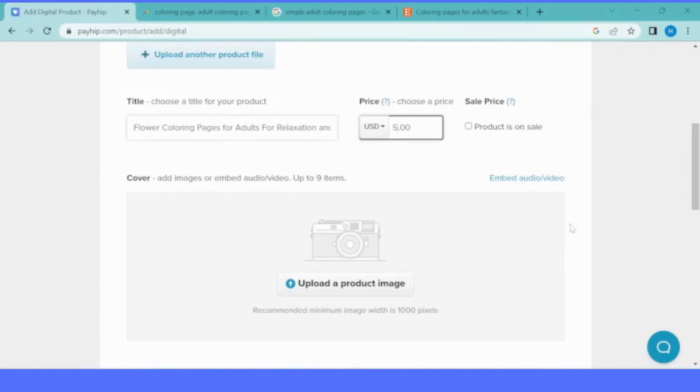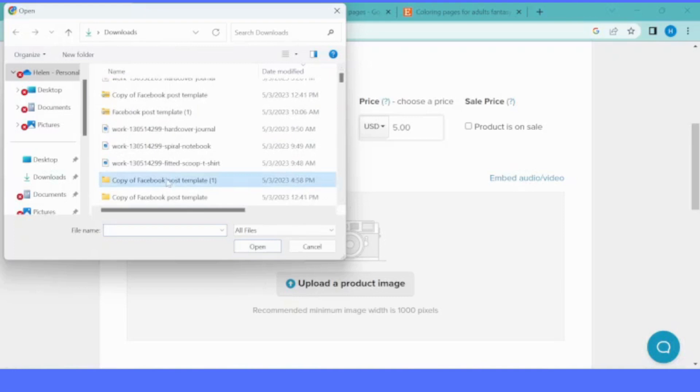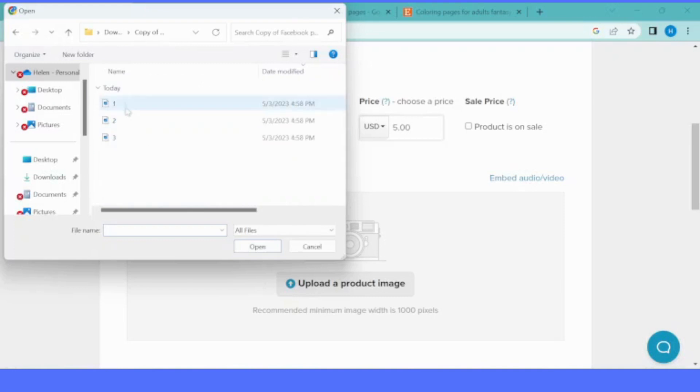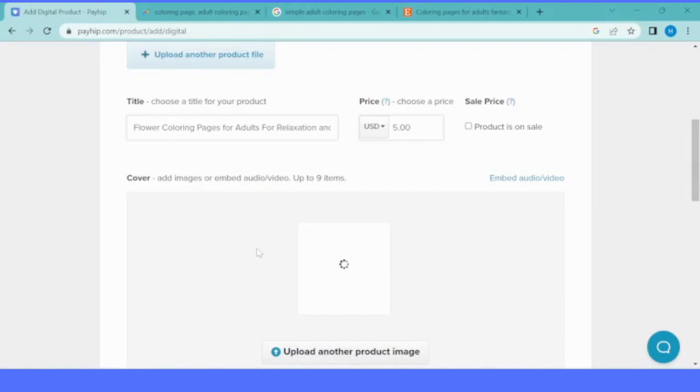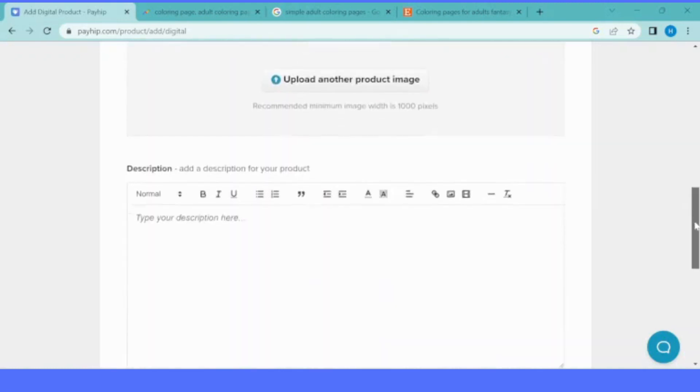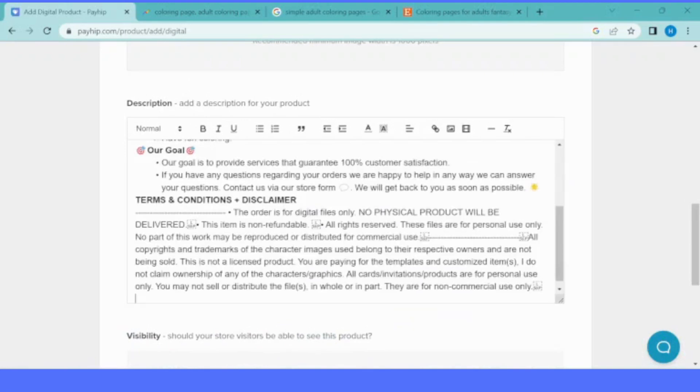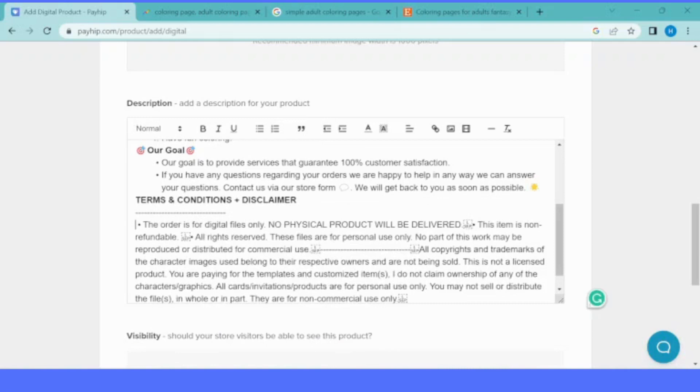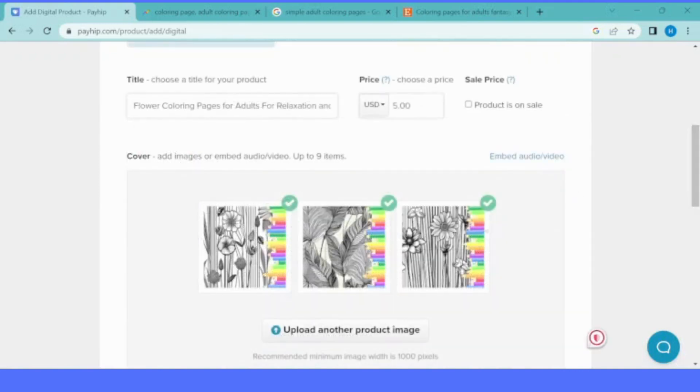I suggest typing your product description beforehand, not while writing it in the Payhip upload section. When you are typing, you need to make sure you don't have any typos in your description. I recommend preparing all your assets that go into your product creation beforehand.